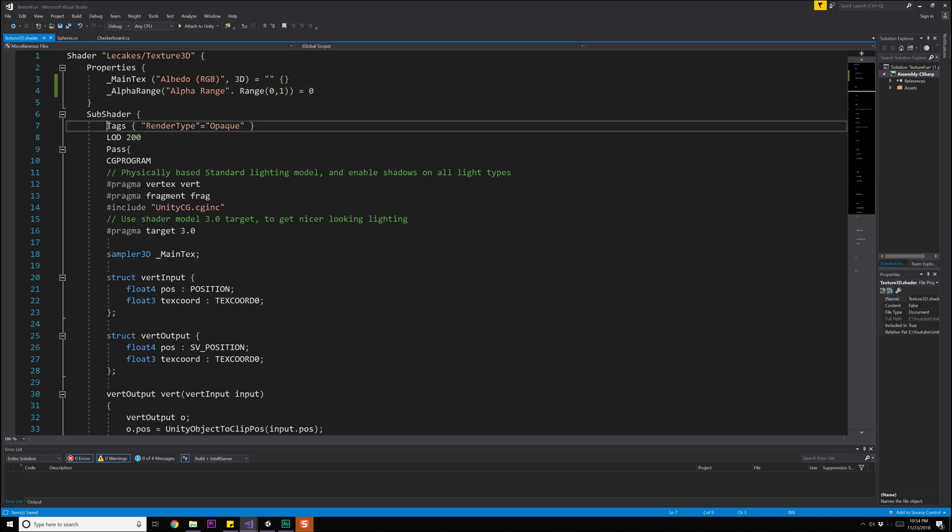Next up we need to change our tags here because we're set to opaque. We need our render type to be transparent and we also need our queue to be transparent so it gets rendered at the right time.